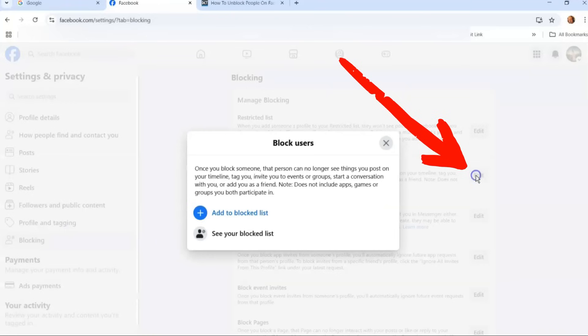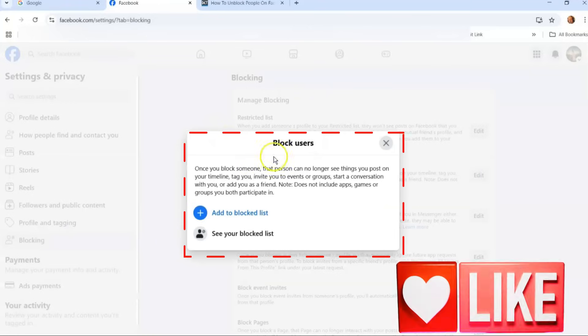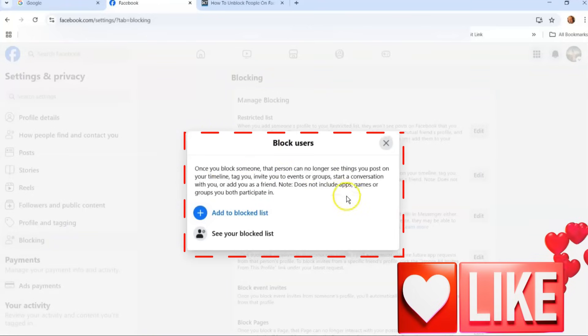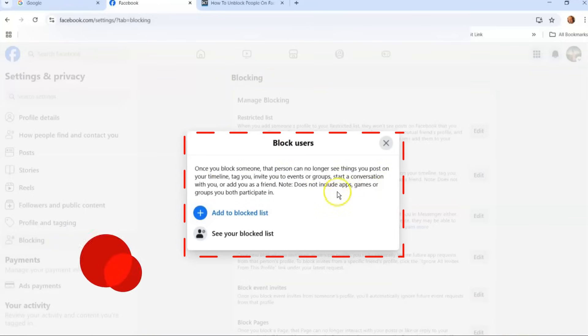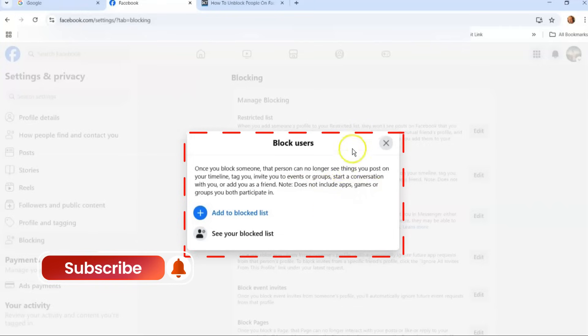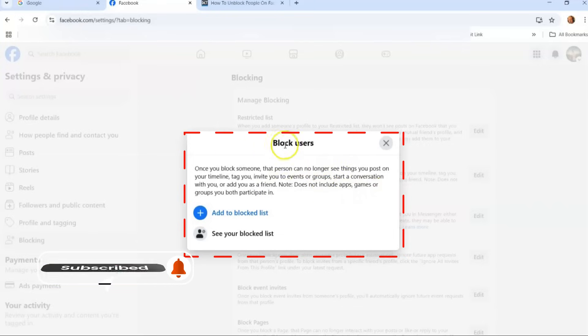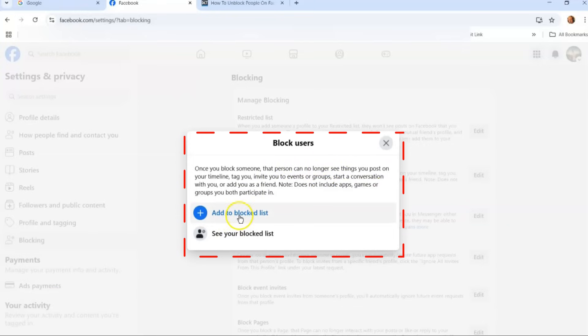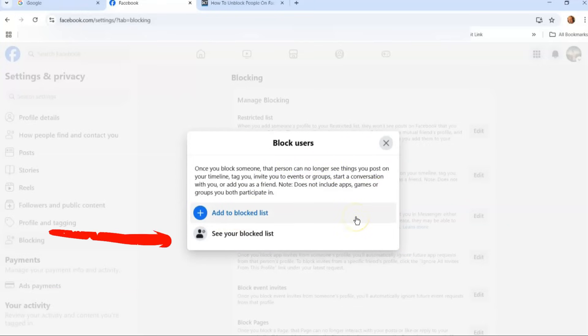Once we click that, it's going to bring up this block user dialog. It tells you the same thing it said on the front. It does not include apps or games like we did last week, but this time we don't want to add someone to the block list, we want to see your block list because you want to see who's on it.